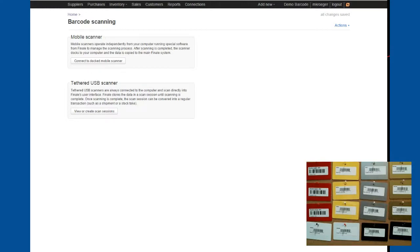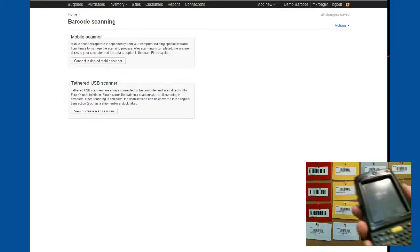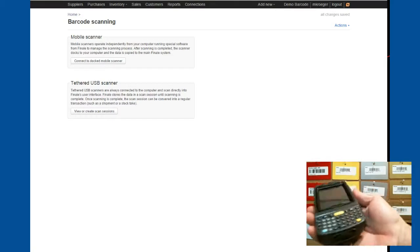Here at Finale Inventory we have a wonderful integrated barcode solution that's custom developed by us. We have both a mobile barcode scanner and a tethered USB scanner. Now you may be thinking, well what's the difference between the two? Well, I'm going to show you here.